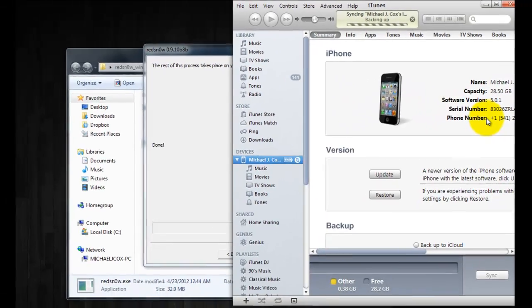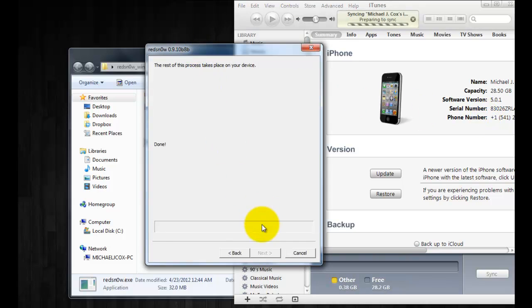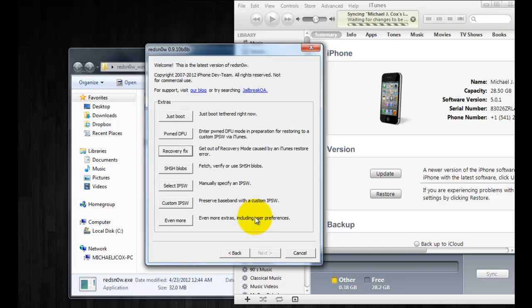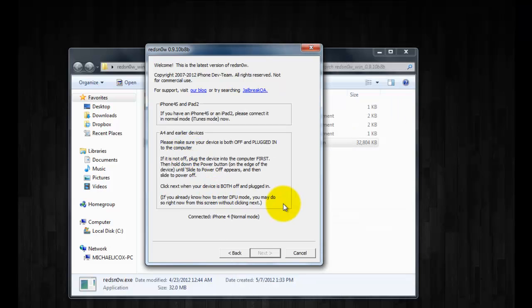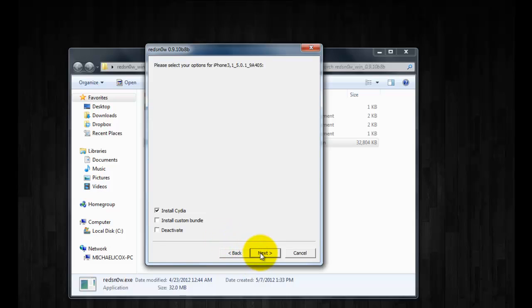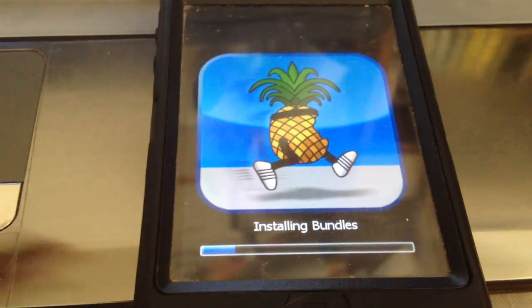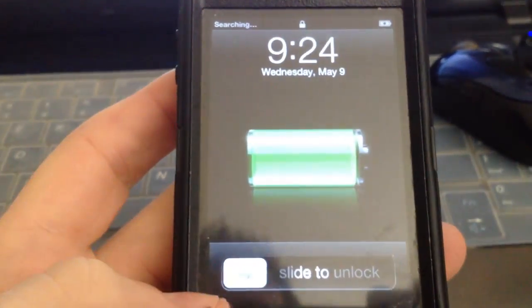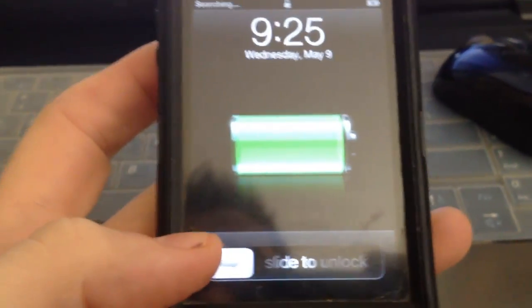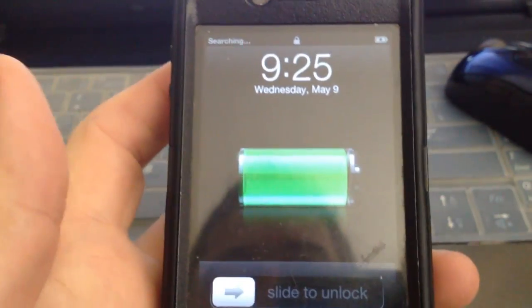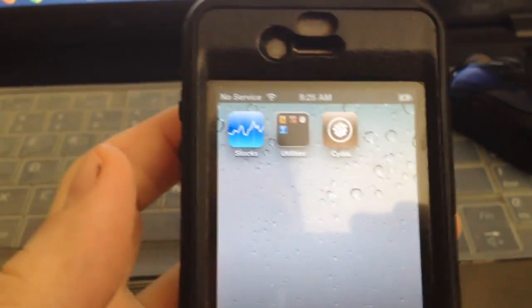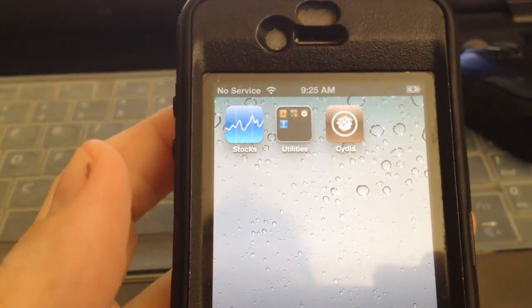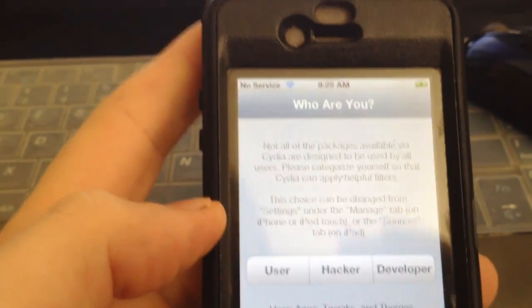Now if you guys want to jailbreak in an untethered fashion you can use RedSnow. So all you have to do is click back, back, then click on jailbreak. iTunes will close out again. Turn off your device leaving it plugged in, then click on next and put your device back into DFU mode again. Make sure install Cydia is checked, then click next. You'll start to see the scrolling text again and then you will see the running pineapple and once it has finished rebooting, you open it up and you should have Cydia now on your home screen.